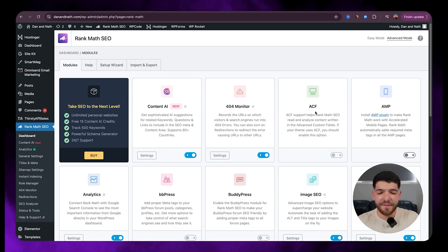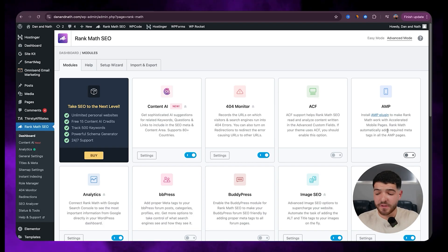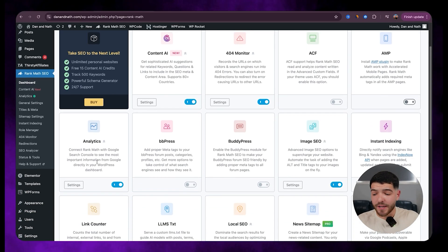Next we got ACF. We don't really want to touch this one. AMP, we're going to leave that off as well. Next we got analytics.